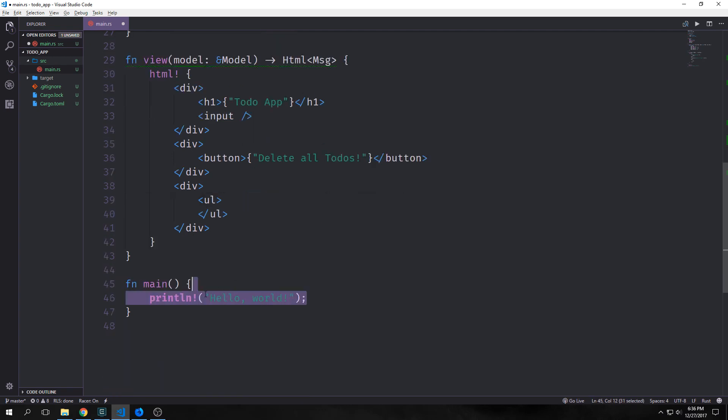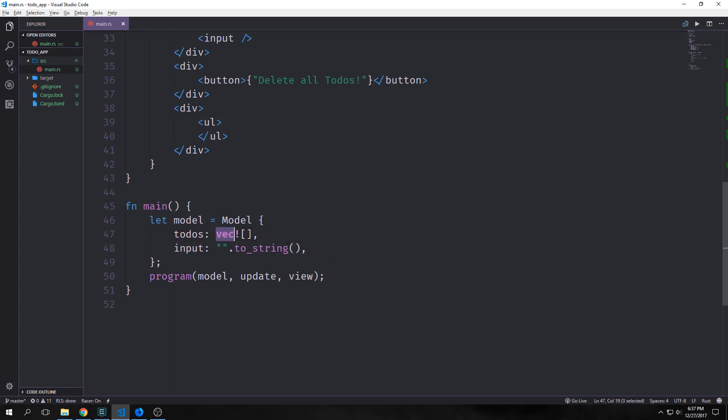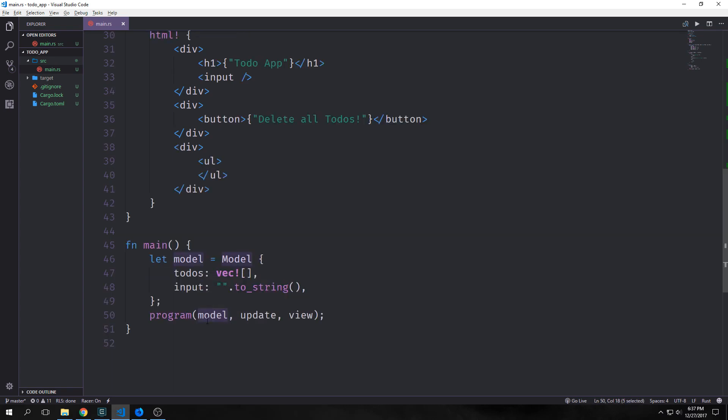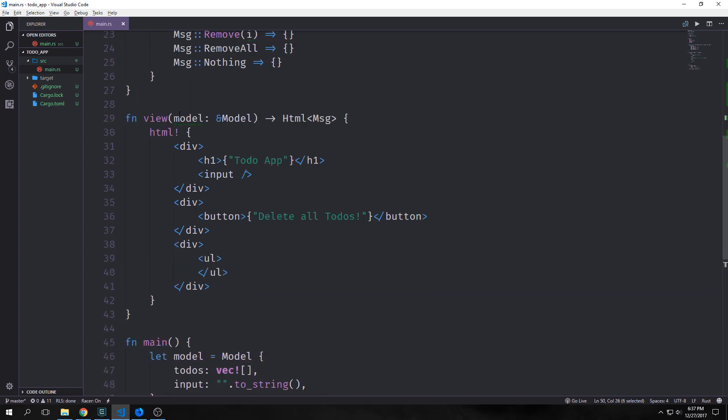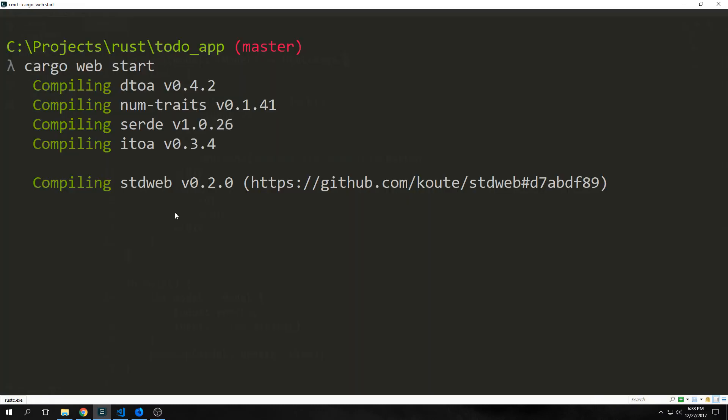First let's actually wire up our application so that we can see this being rendered. We instantiate our model with the initial values that we want. So our to-dos should be empty when we first start the application. Our input should also be an empty string. And then we're going to call this program function and put in our initial model, our update function, and our view function. Again this is very similar to how you would do things in an Elm application.